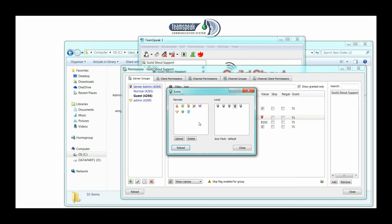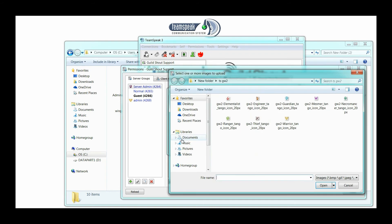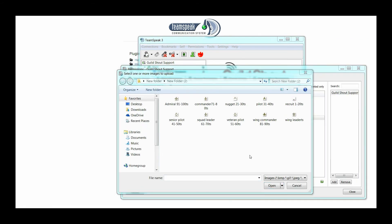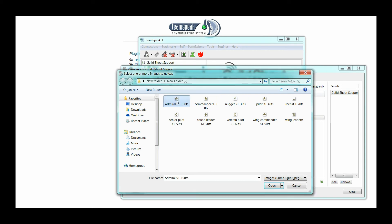Now to upload the new images that you want, just click upload and let's find that folder where the new icons are at. Once we've located the folder where the new icons are, we're going to select the ones that we want to change to. So since I'm the server admin, I want to change to an admiral, so let's double-click on the admiral.